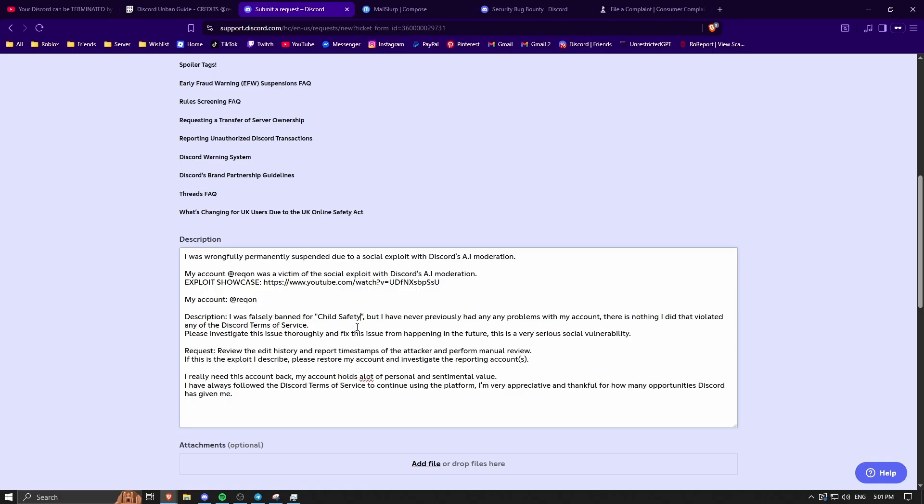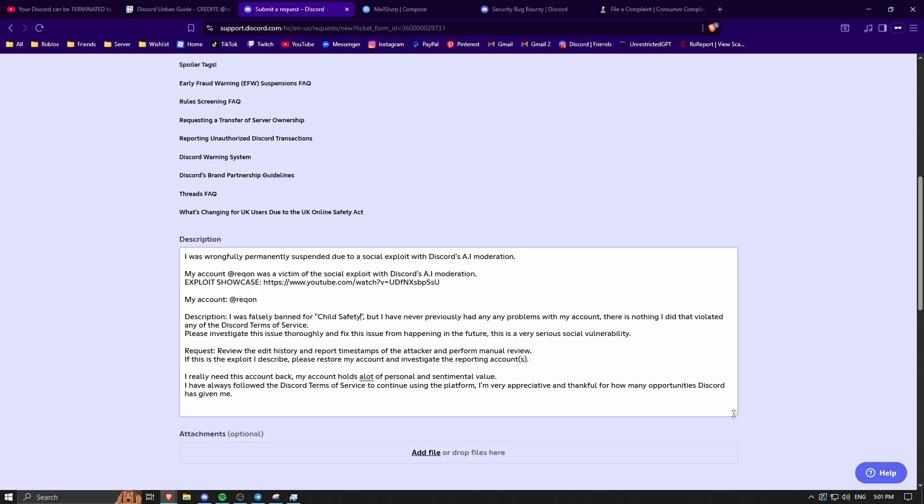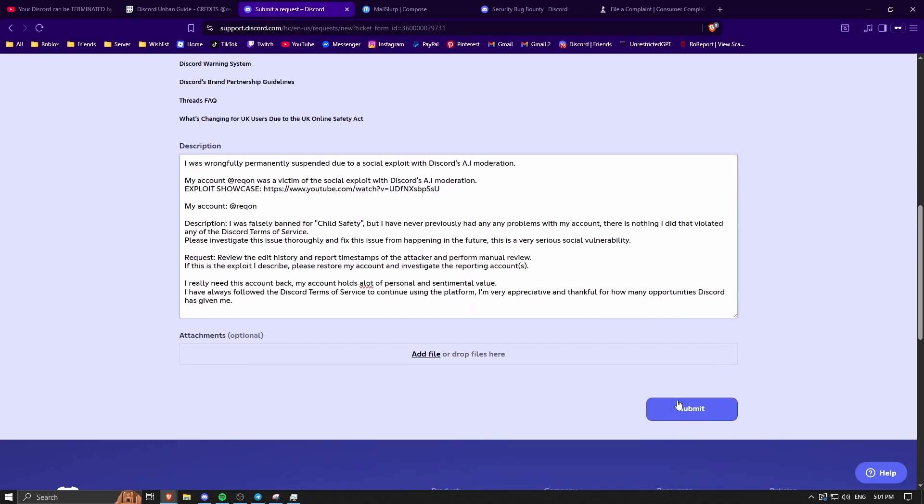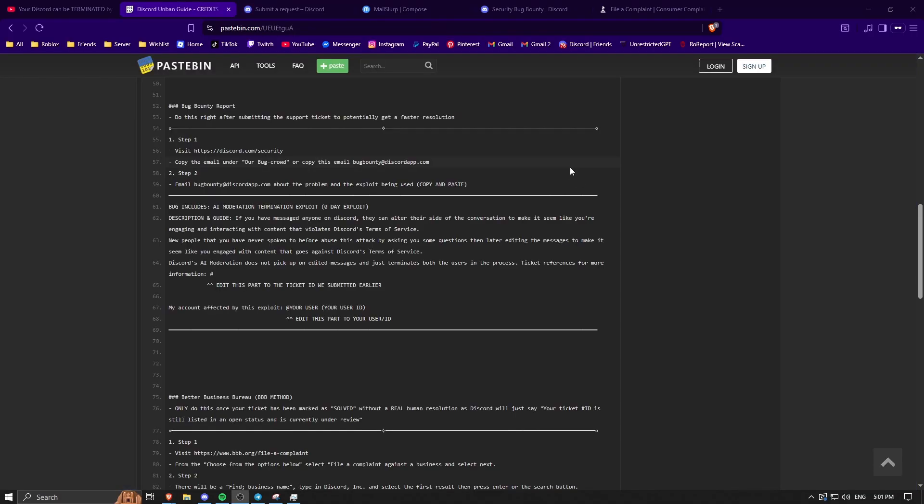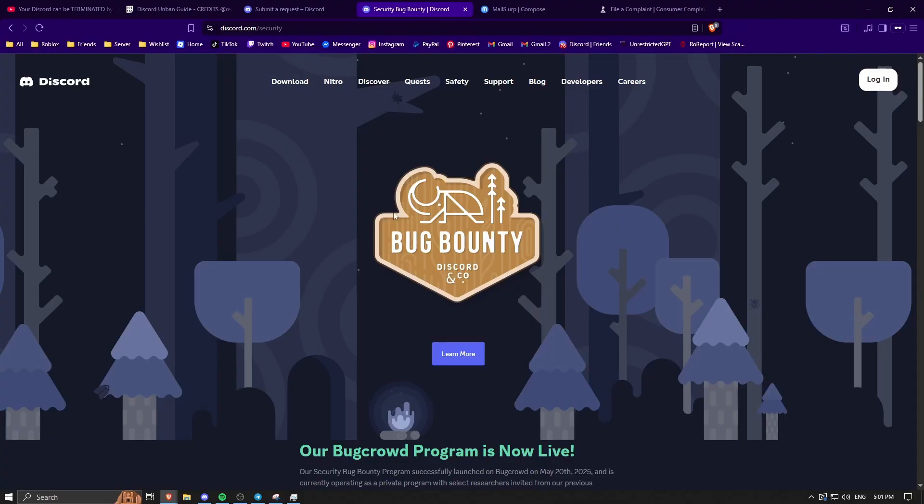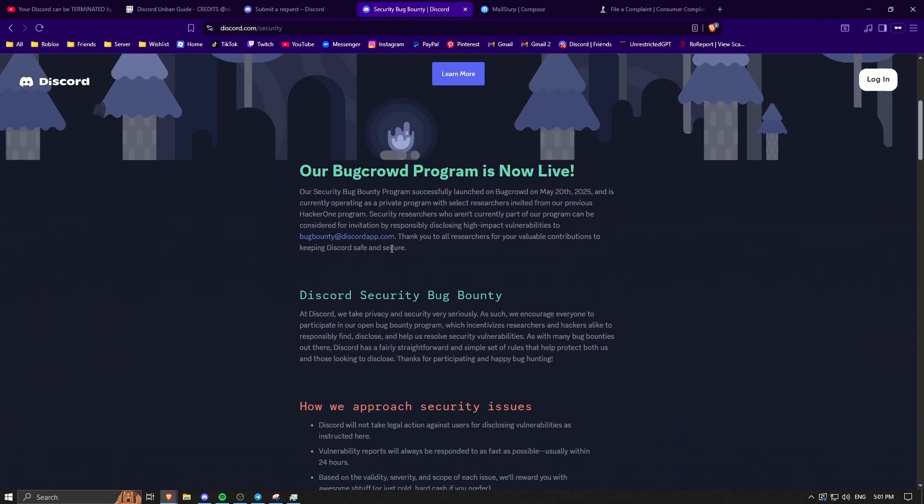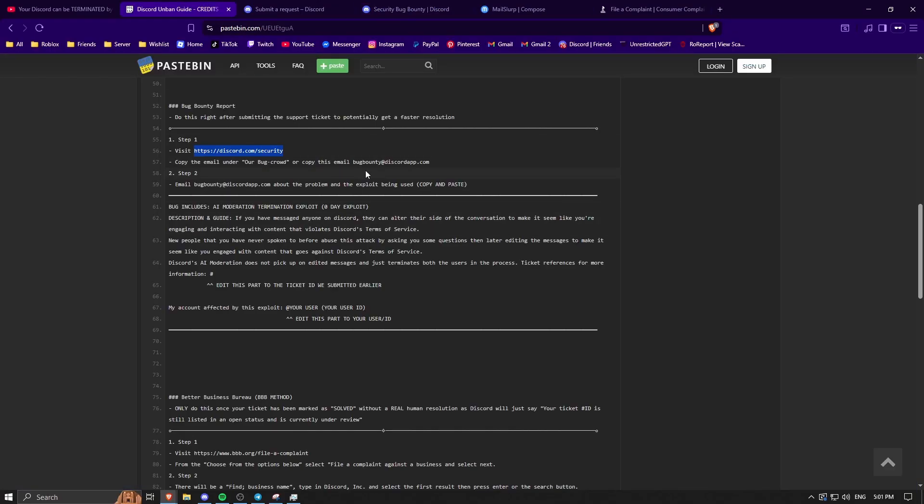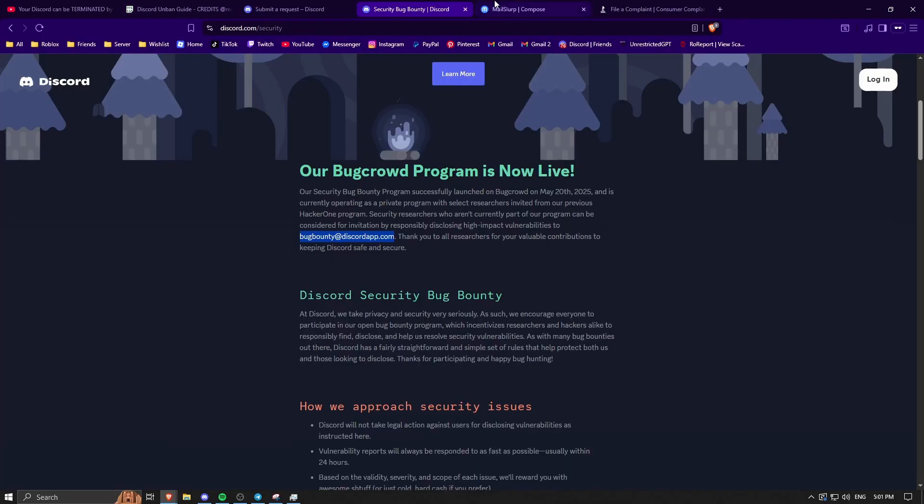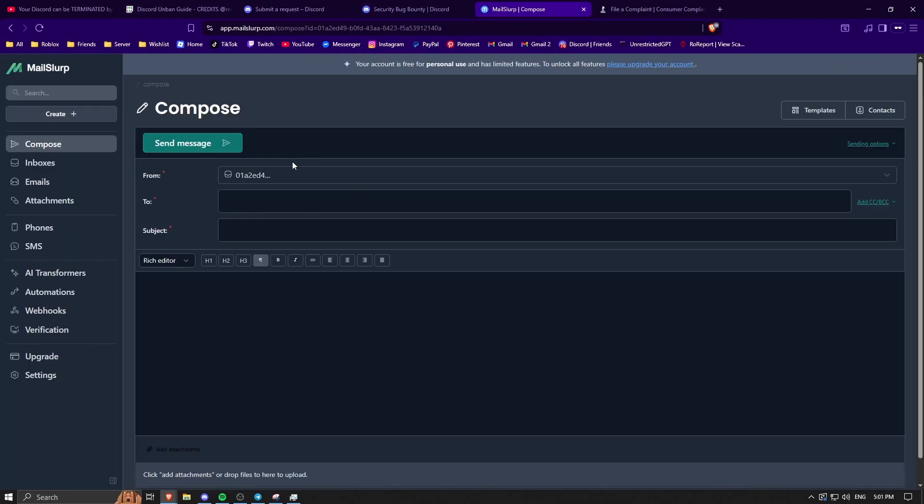If you got banned for something other than child safety, change it, but this is just what I got banned for. Then you want to add the file and click submit. Okay, so the next thing you want to do is go back to the Pastebin and go to this link right here, which will bring you here. Copy this email right here. I'm just using a temporary email, but do this on the email that you got banned on, preferably.